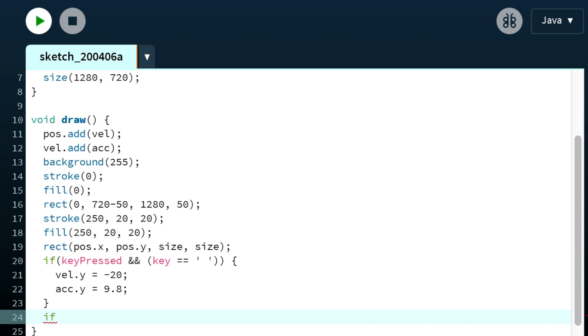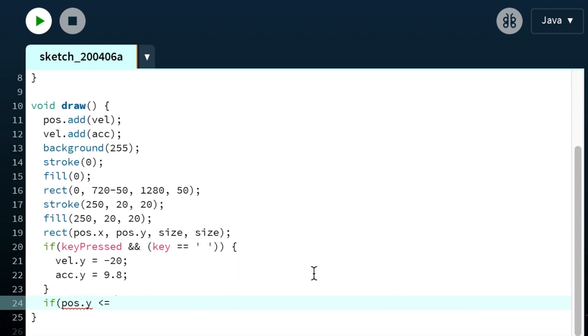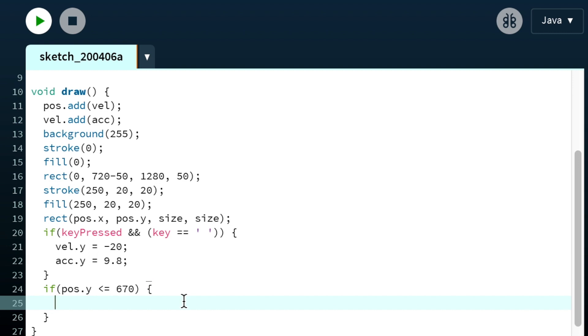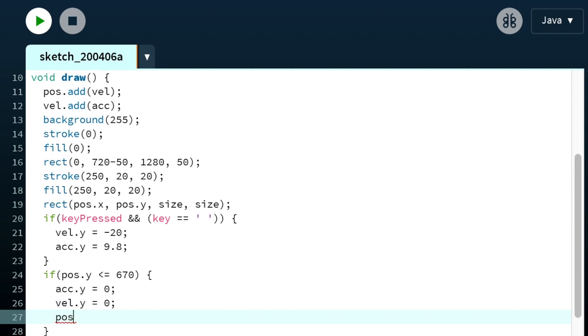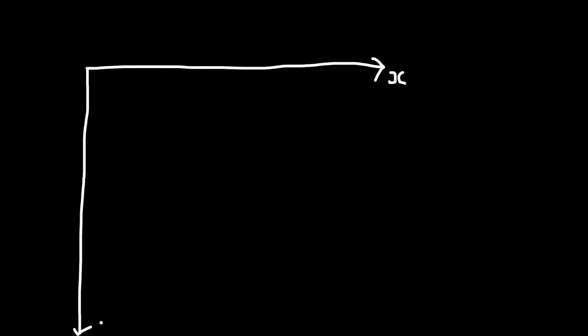We're going to add in a statement that sets acceleration back to zero if the box is on or below the ground, and sets the position back to its initial value and velocity back to zero as well. I made an error here that sent me down a long rabbit hole trying to figure out why it wasn't working. Remember that thing I said about the axes in Processing starting from the top left? I forgot about it. The short version is I used less than instead of greater than. Now, back to the video.